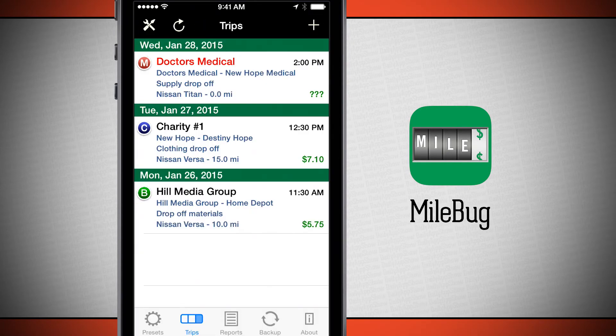Now it brings me back out to the trips menu where we can see that our trip is currently in red, letting me know that that trip is currently in progress.